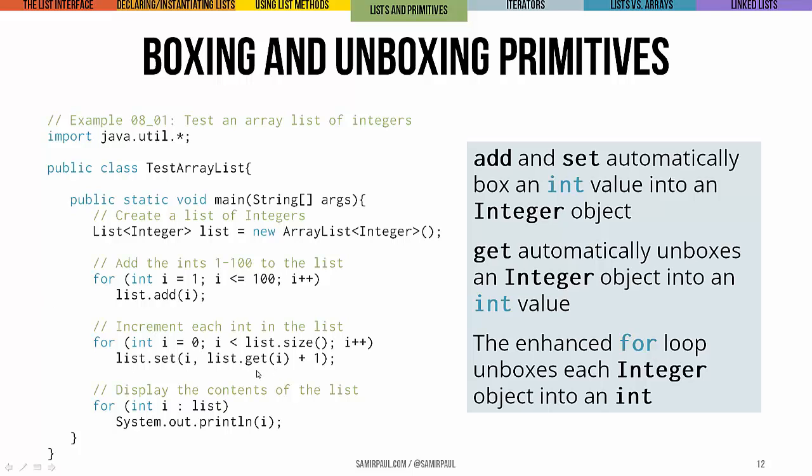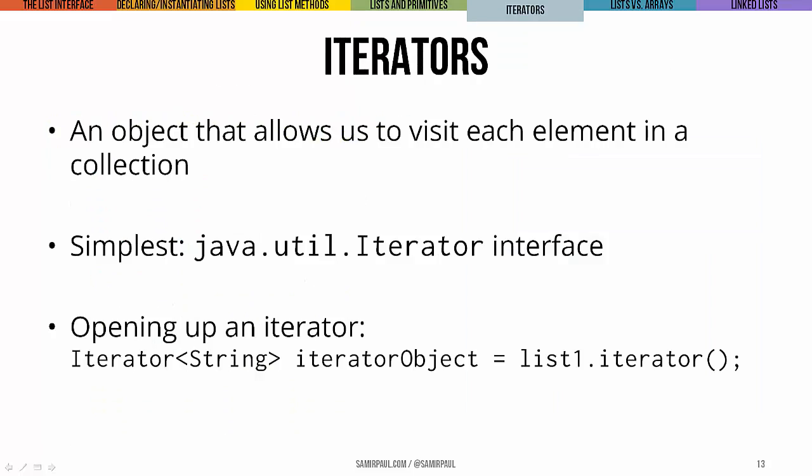And then once I want to actually get a value from that array list of integers, it'll automatically handle the unboxing as well. So I end up, when I call the get method, it automatically gives me an int rather than just giving me the integer object. Again, the reason this works is because the add and set methods automatically box an int value into an integer object, and then get automatically unboxes an integer object into an int value. And then if you look at the enhanced for loop at the end, that also unboxes every integer object into an int just as we might want.